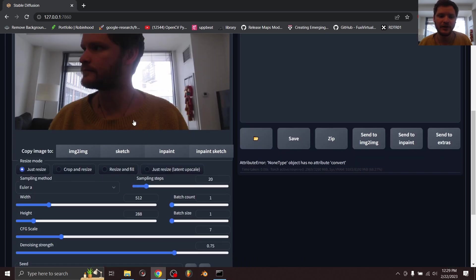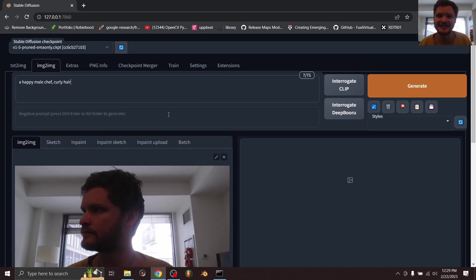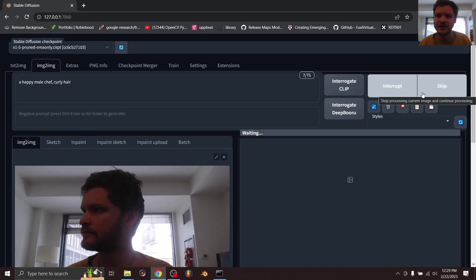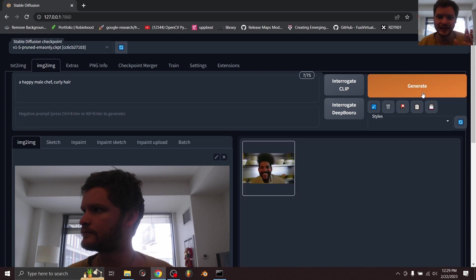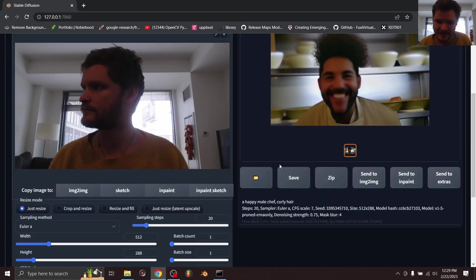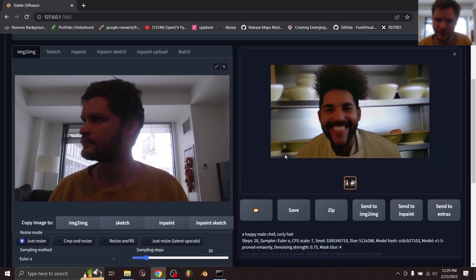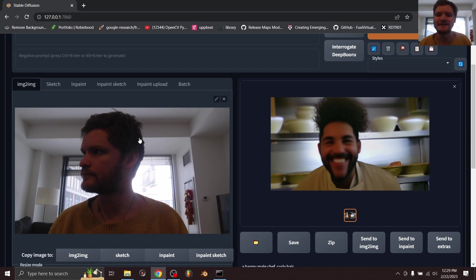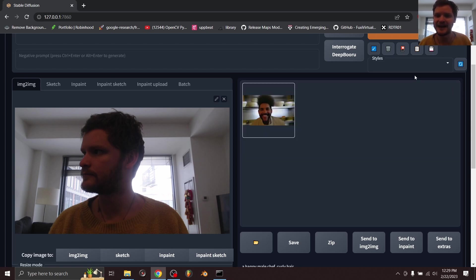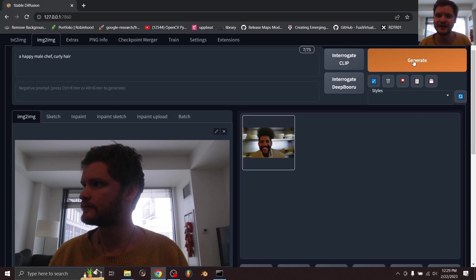Now, assuming we keep all these settings at default, if we hit generate half of the time we're going to get an issue. Yes, this is a happy male chef pulling inspiration from this image—similar skin color and stuff like this—but you see here I'm looking to the side and here I'm not. It's not inheriting that pose, and we kind of have to keep generating this over and over again to get that pose, except with ControlNet.